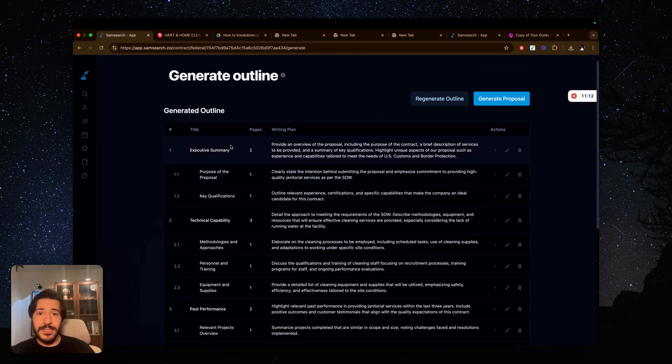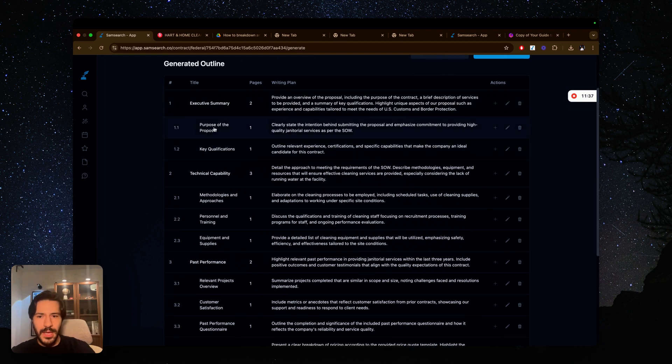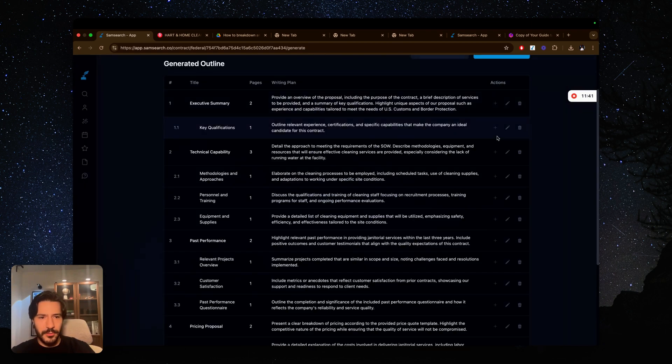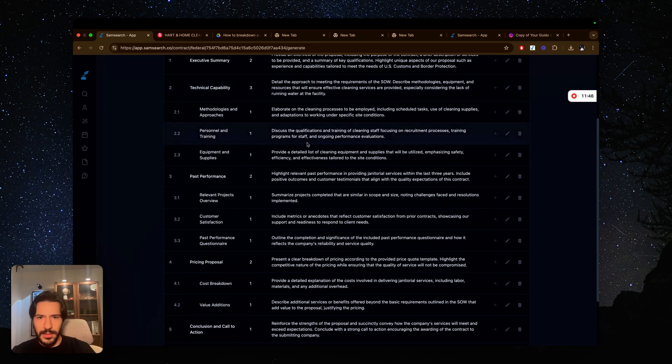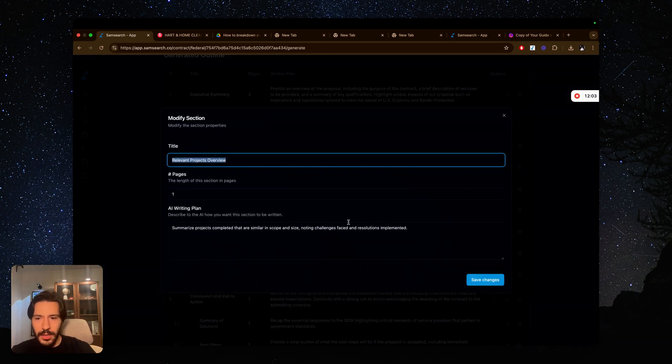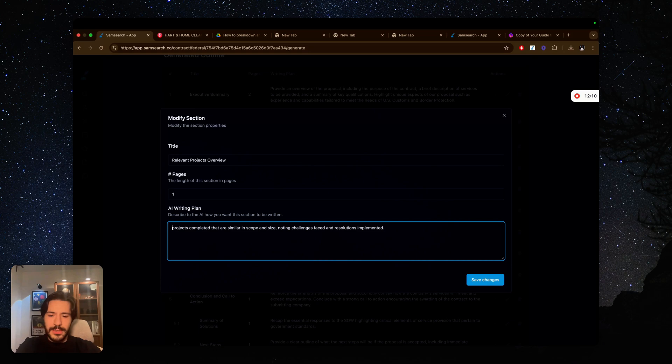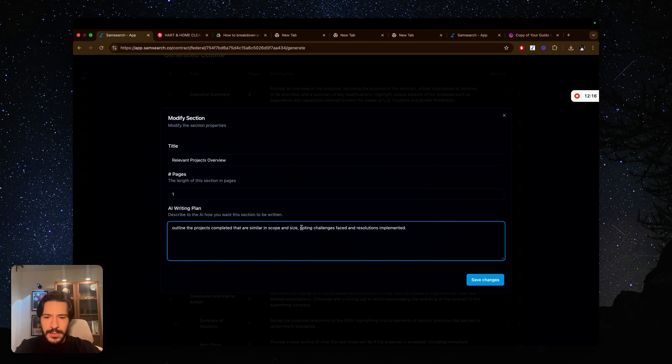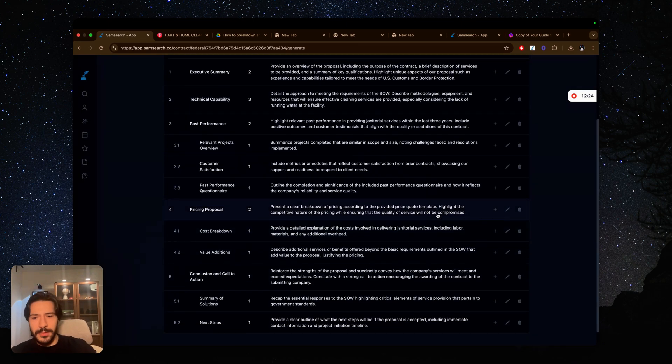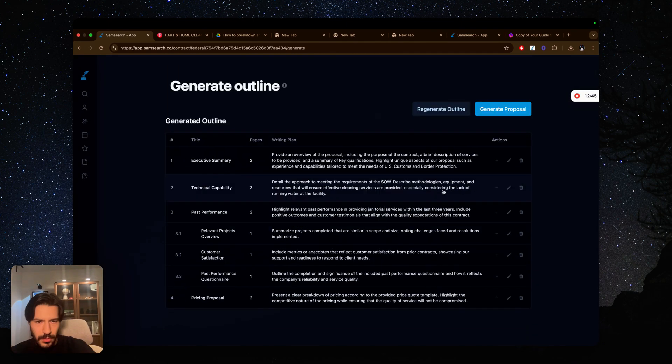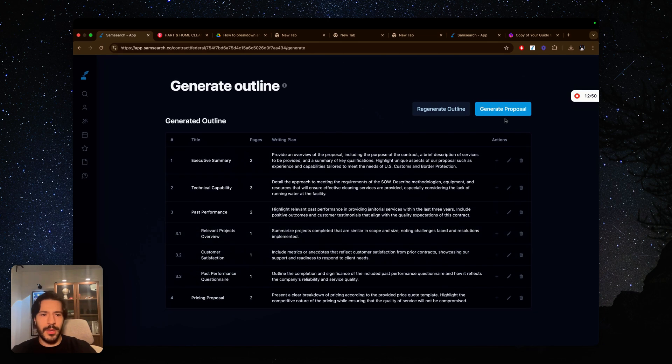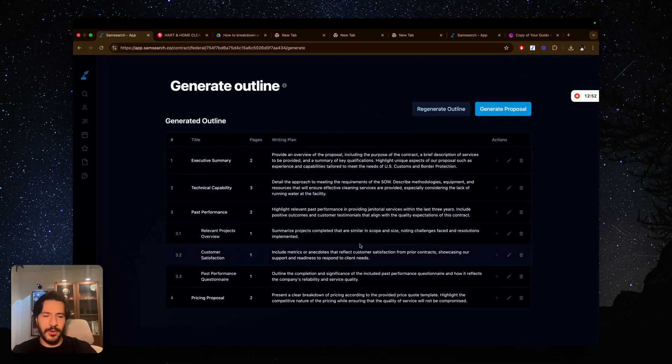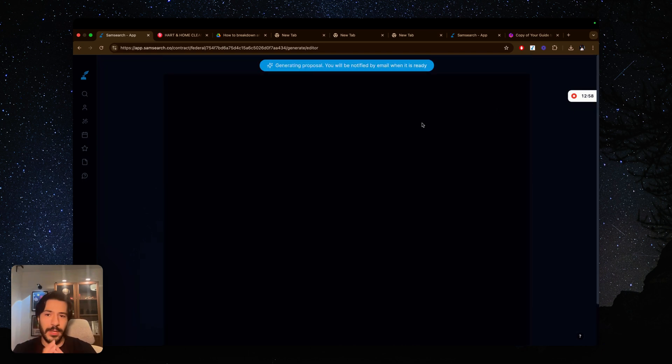This obviously starts off covering as much as possible. We want to bring it down to something that's reasonable, just to avoid repetition and avoid unnecessary information as a subsection. I really don't need this because it's covered already in the main one. And I'm going to keep doing this. I'm going to also obviously update the writing plan for some sections. So for example, I want to, instead of summarize, I want to outline the projects completed that are similar in scope and size. And I don't want to mention the challenges, for example. I just wanted to mention those. So you can modify the AI writing plan for each and every section. So now I brought it down to the main sections that I need. I'm now going to go ahead after I modified the writing plan, modified the number of pages, I'm going to go ahead and generate proposal.